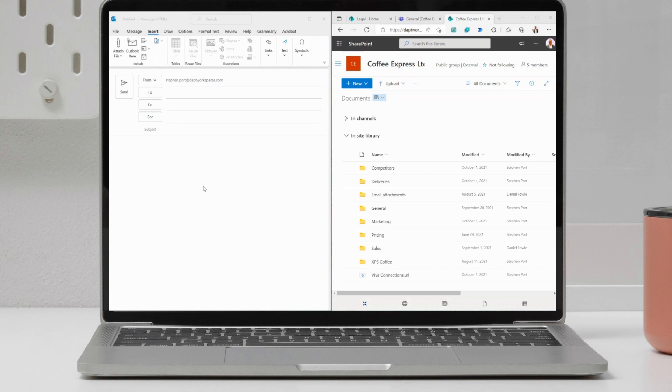So on my screen right now, hopefully you can see that we have an email open, ready to use, ready to be sent. I also have on the right-hand side my SharePoint site, my team site. It's got my documents in there directly from Microsoft Teams as well.